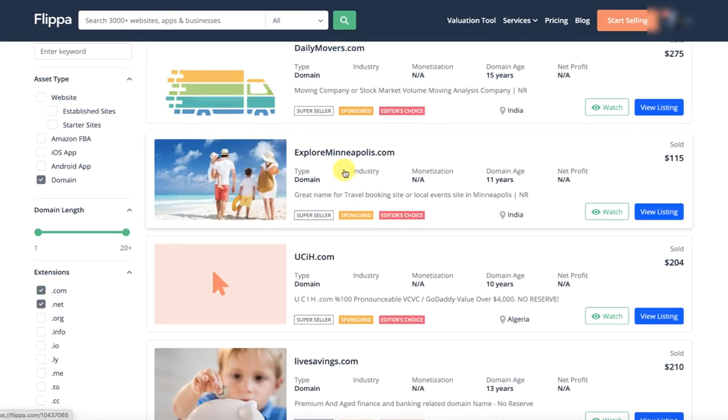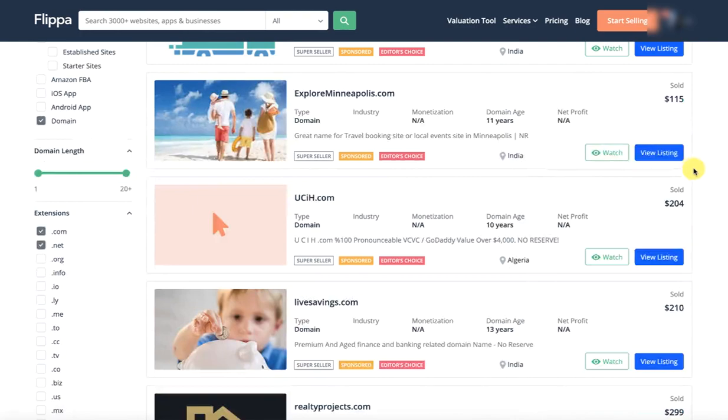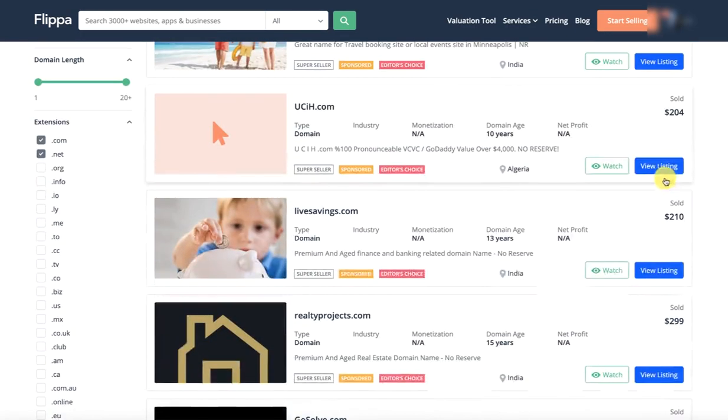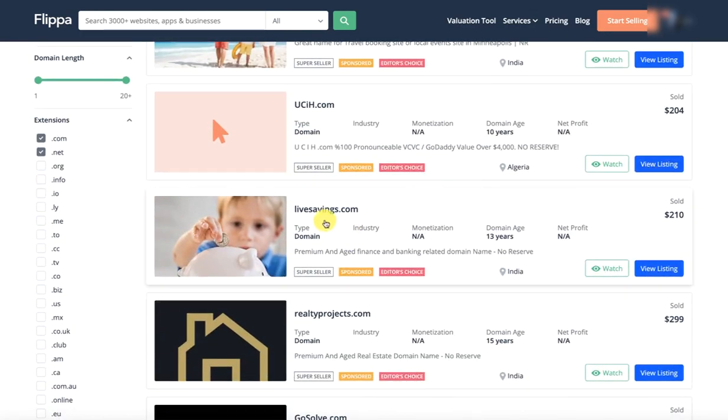Explore Minneapolis, 11 years, 115 dollars. UCIH, 10 years, 204 dollars. Life savings, 13 years, 210 dollars.